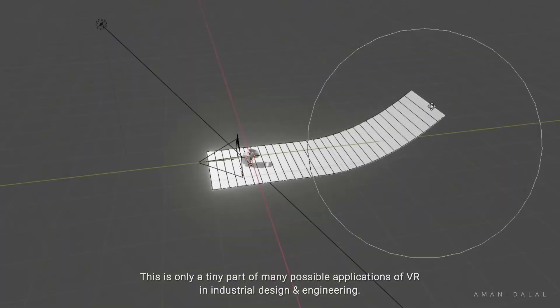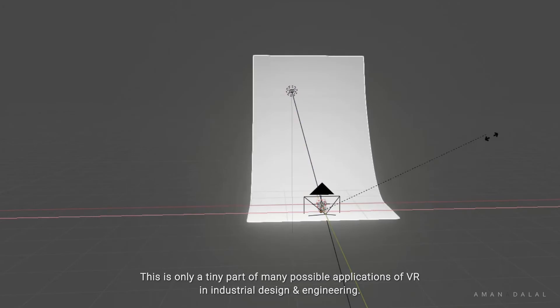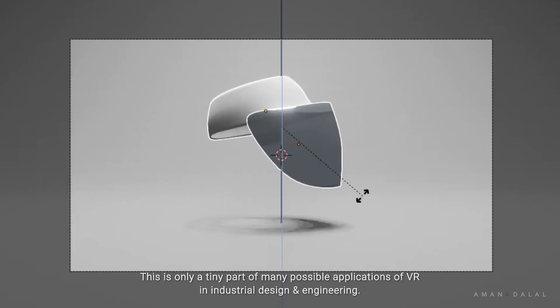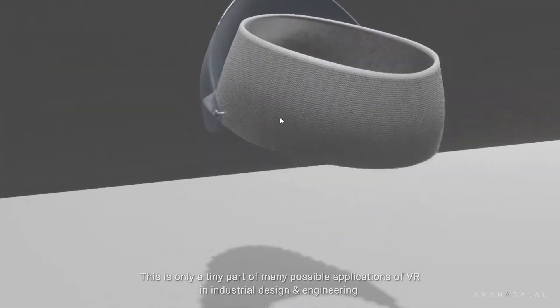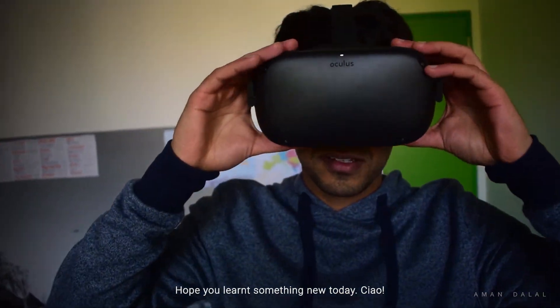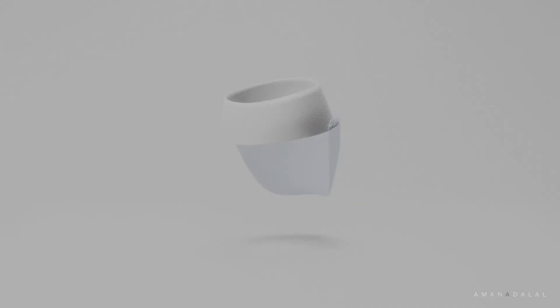Well, this is only a tiny part of many possible applications of VR in industrial design and engineering. I hope you learned something new today. Ciao!